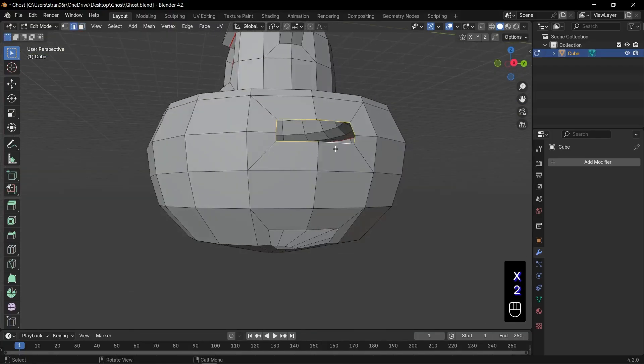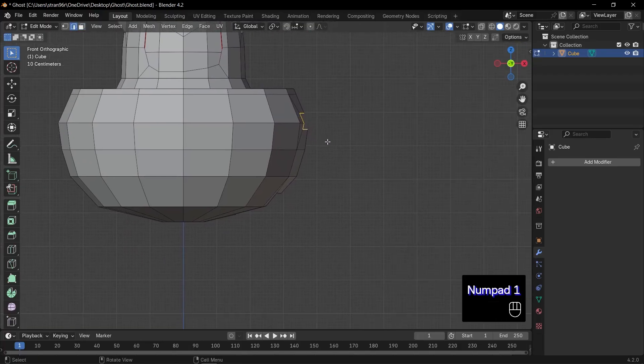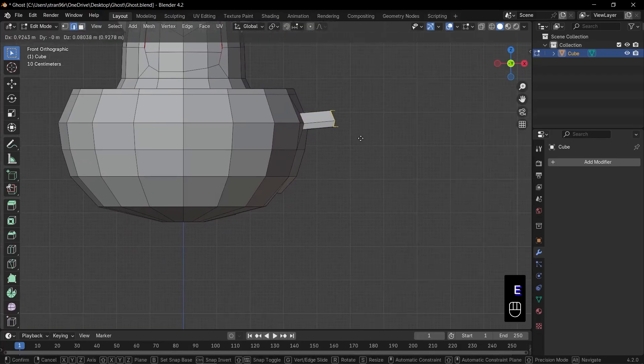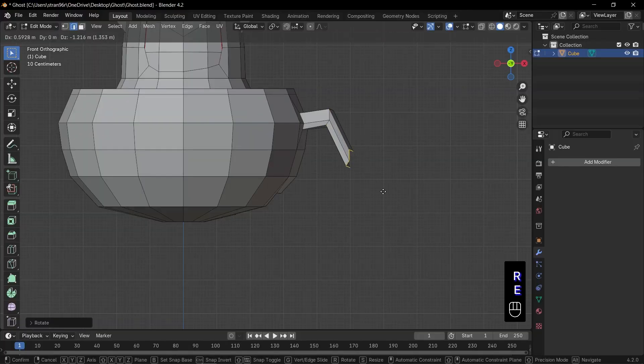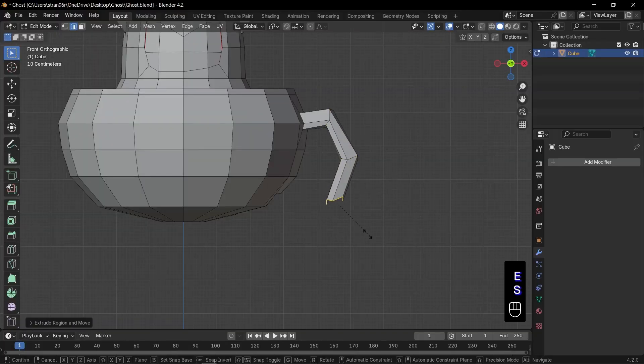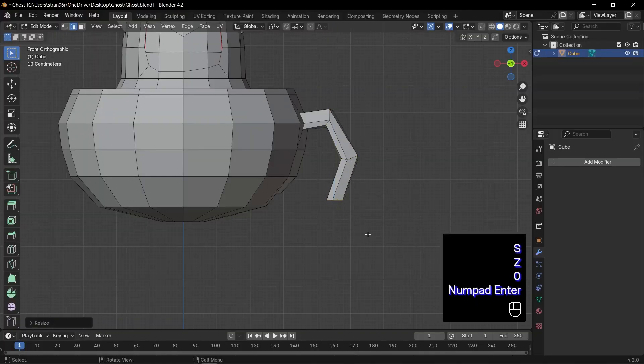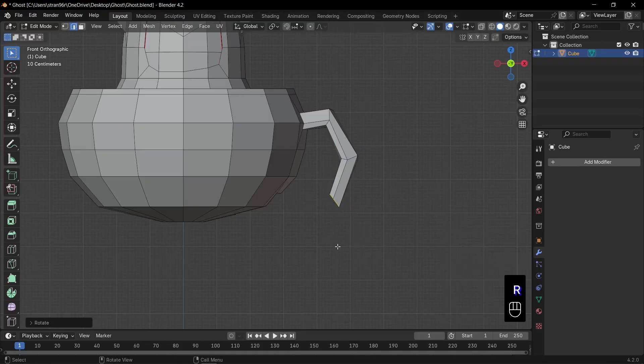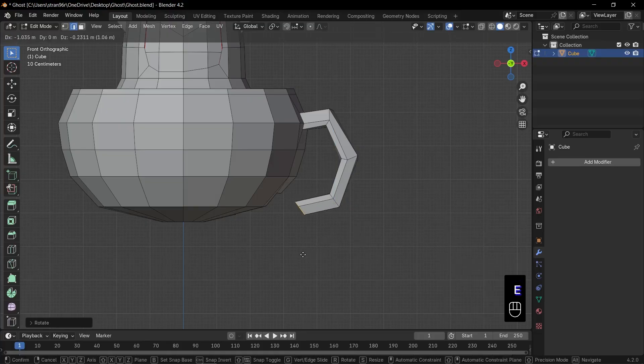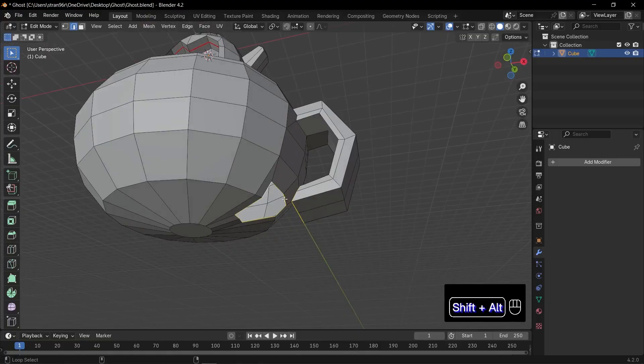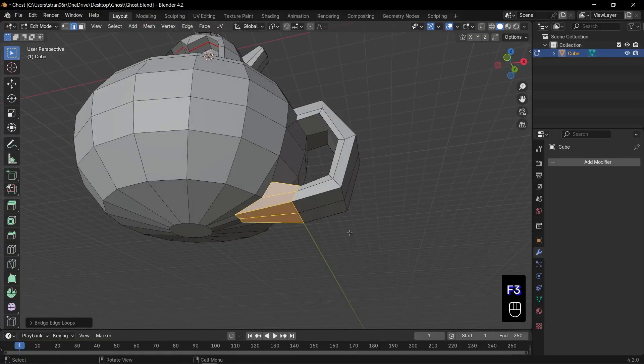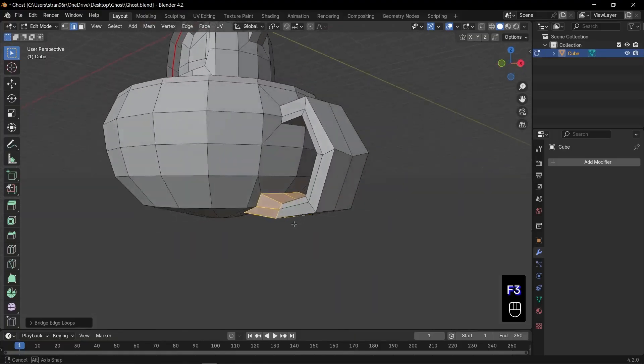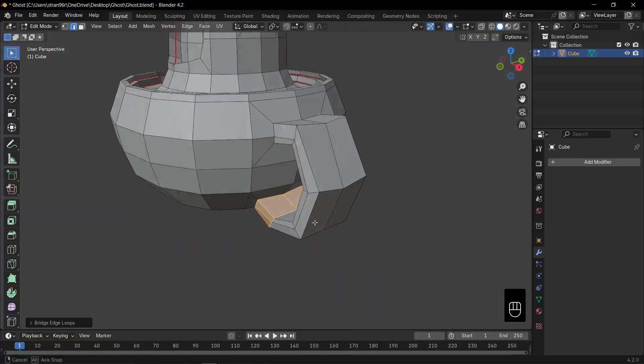Now, loop select the top hole loop. Switch to front view. Press E to extrude out a small segment, and R to rotate it forward. Press E again to extrude another segment, then R to rotate. Repeat E plus R for a smooth curve. Finally, Shift plus Alt click the bottom hole edges. Press F3, search bridge edge loops, and hit Enter. Amazing. Our handle is now beautifully connected.